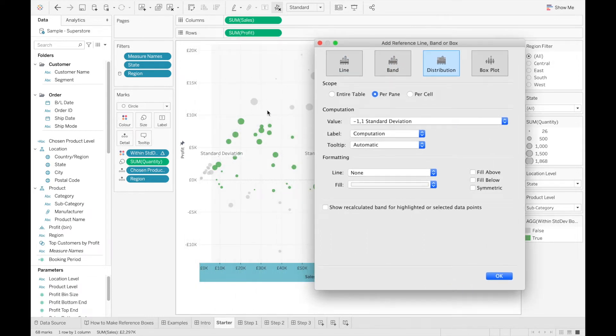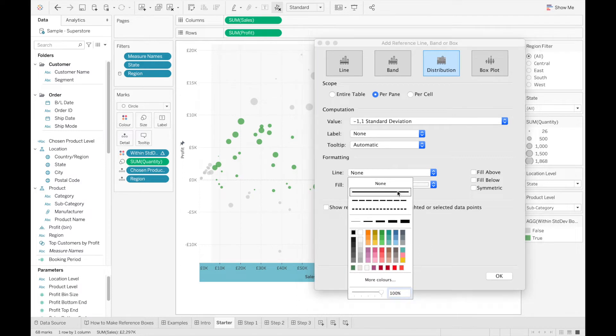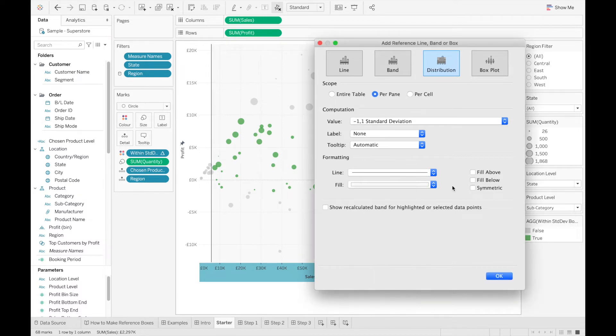And I'm also going to turn off label. For this example, I am going to leave lines on, just so you can see clearly what is happening as I build this reference box. So let's leave these on and click OK.